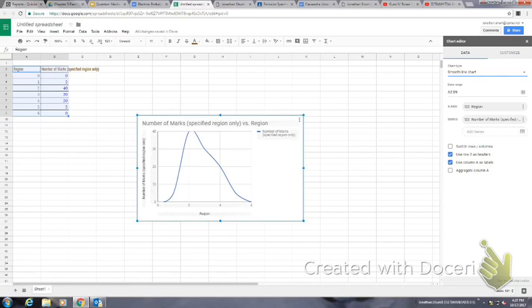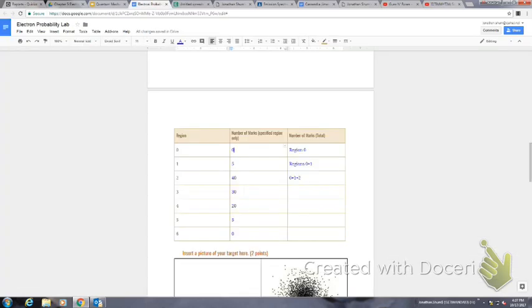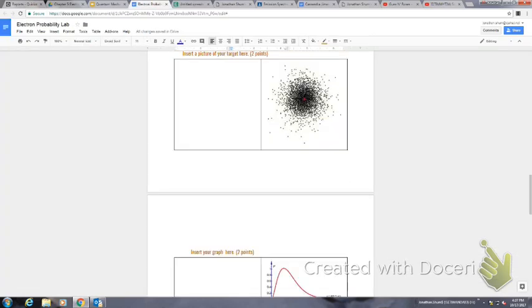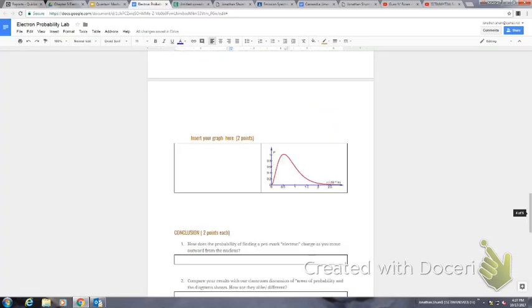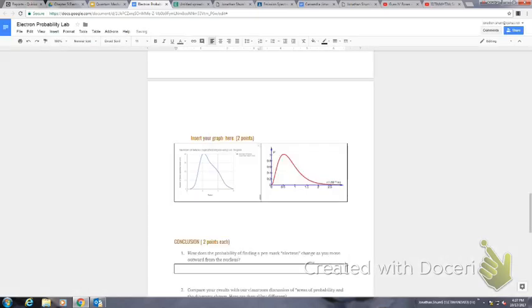Then you select the chart, press Ctrl-Copy, and go back and press insert where it says insert graph here. I want to link the spreadsheet so I press paste and there you go.